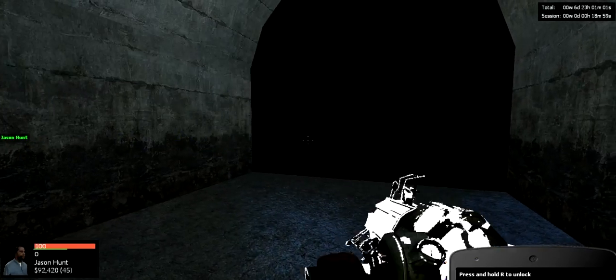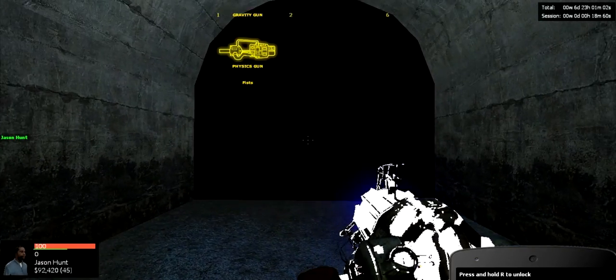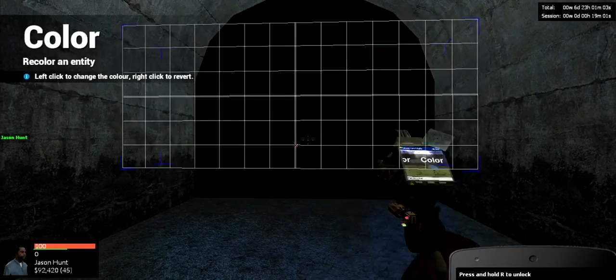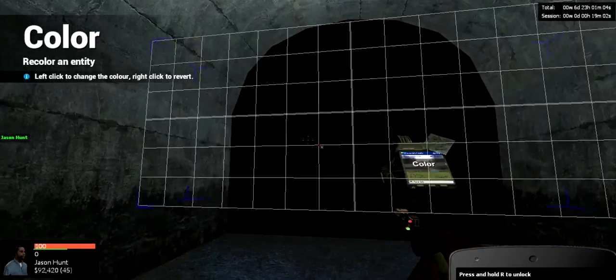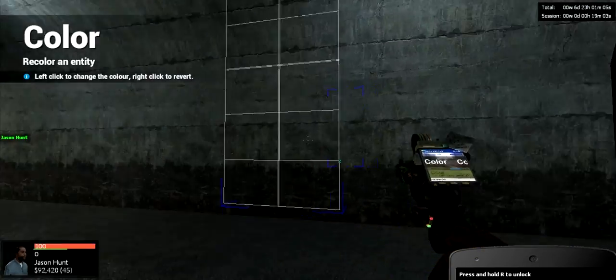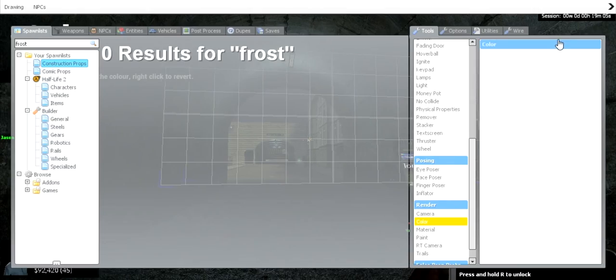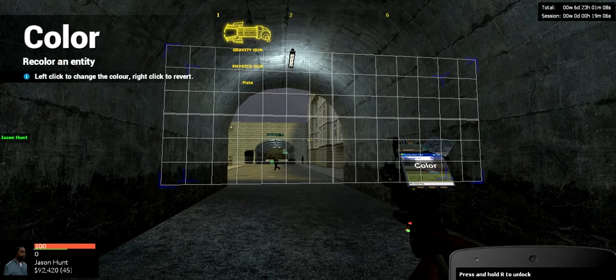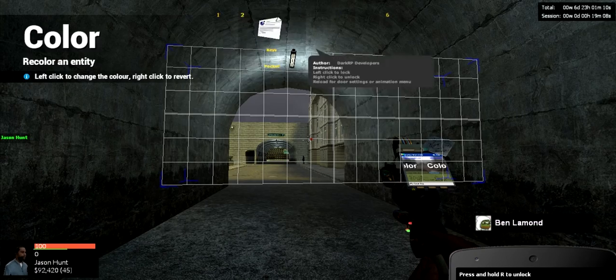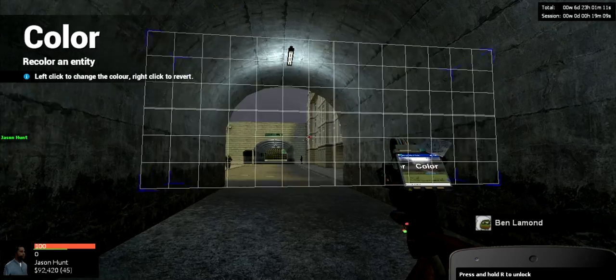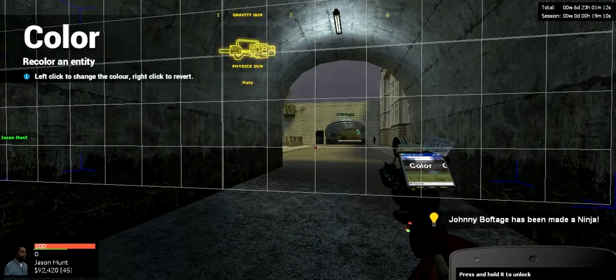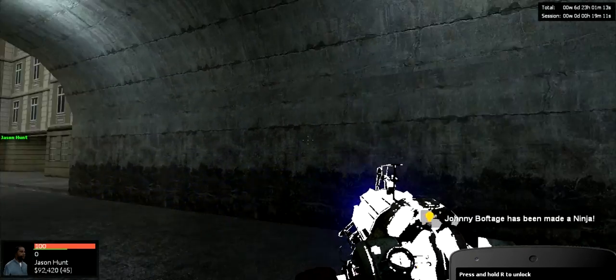And as you can see, you can see the grid with your tool gun, sorry, you can see the grid, but you cannot actually see the physical prop.